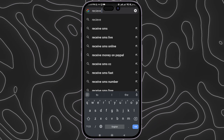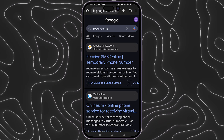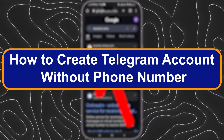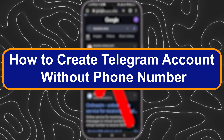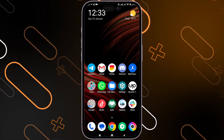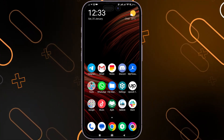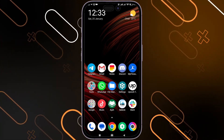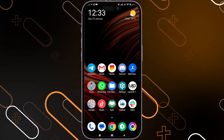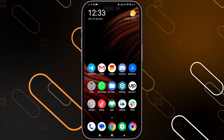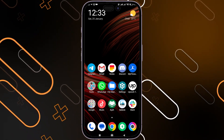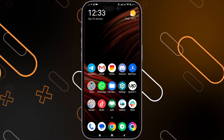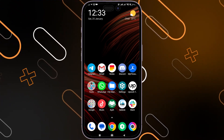Hey everyone, Zaini here and today I'm going to show you how to create a Telegram account without a phone number. Let's say that you've run out of phone numbers and you do not have any other phone numbers that you can actually use in Telegram and you need another solution.